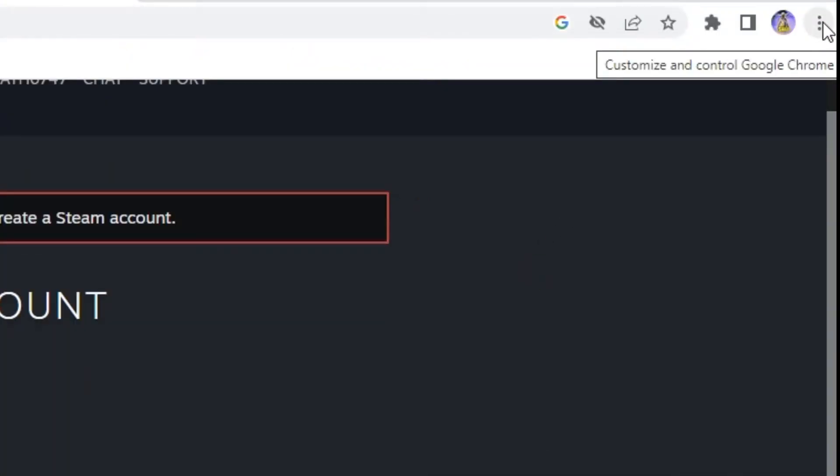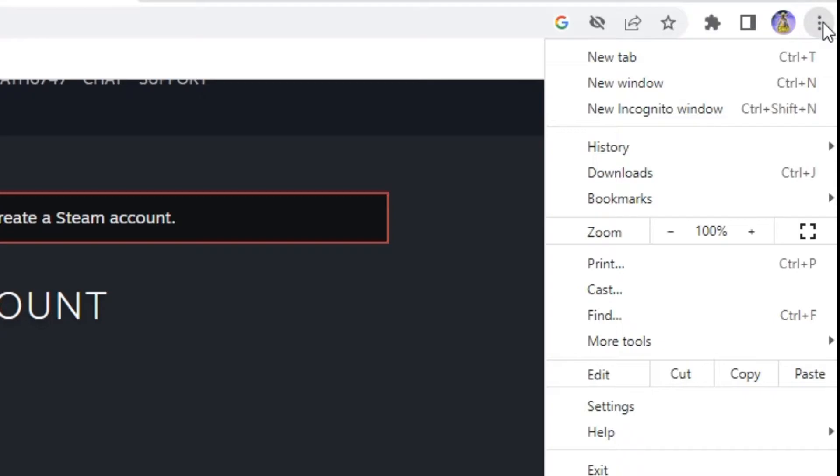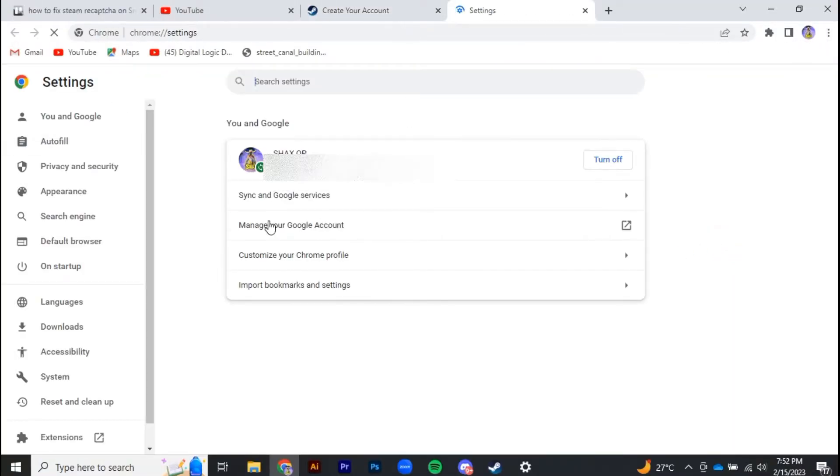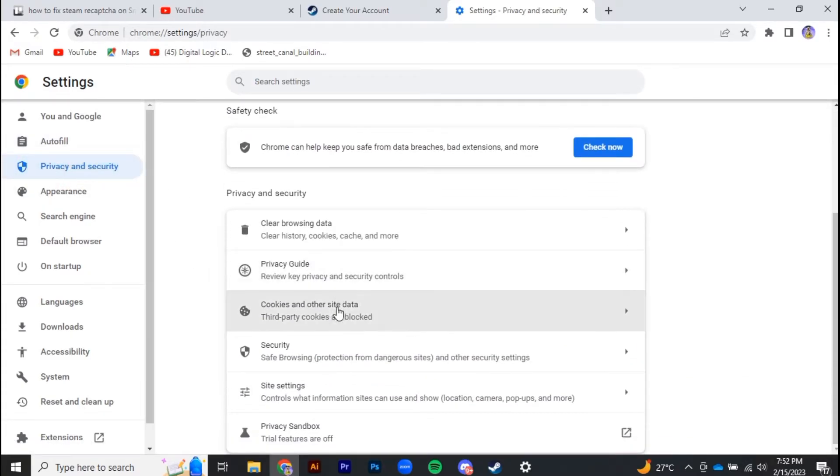All you need to do is simply click on the three vertical dots on your browser and then go to settings. In settings, you have to go to privacy and security, and over there you have to go to cookies and other sites data.